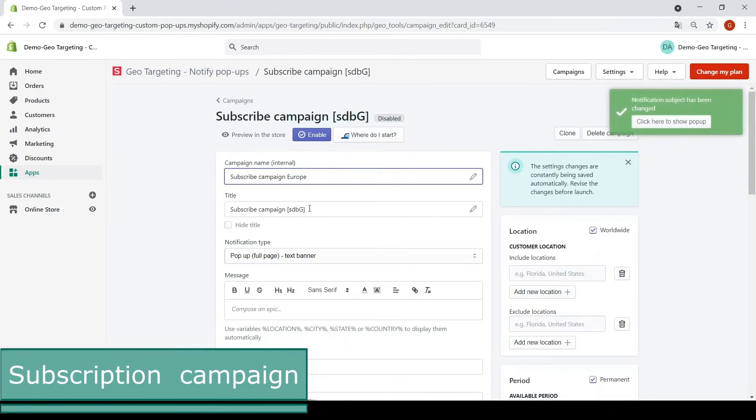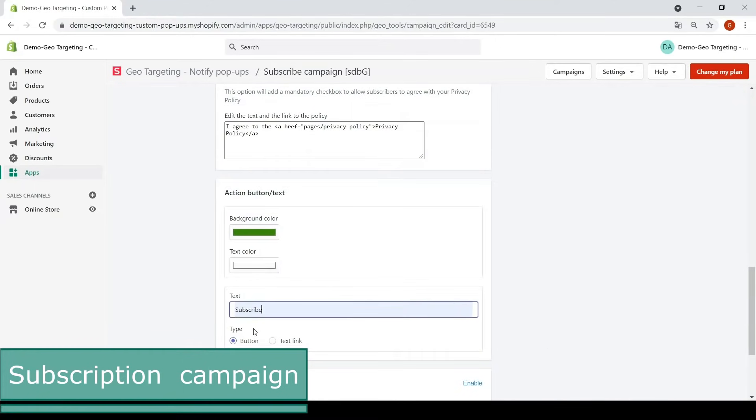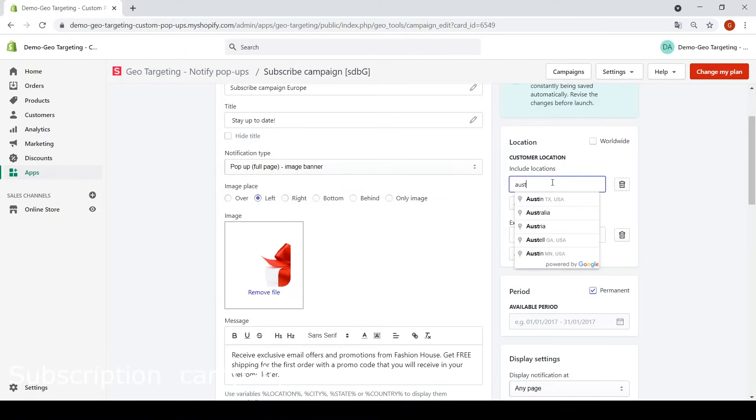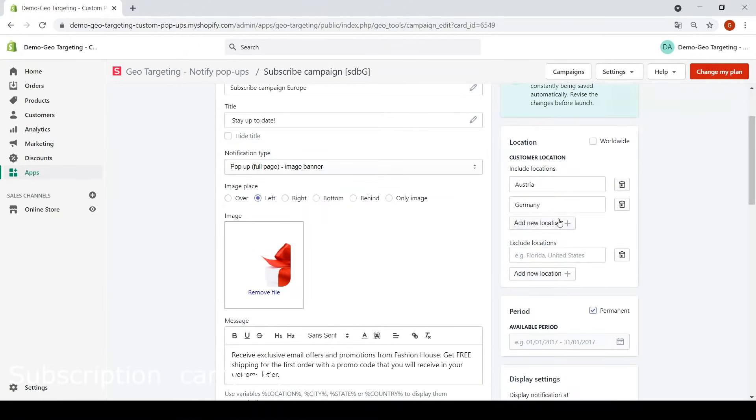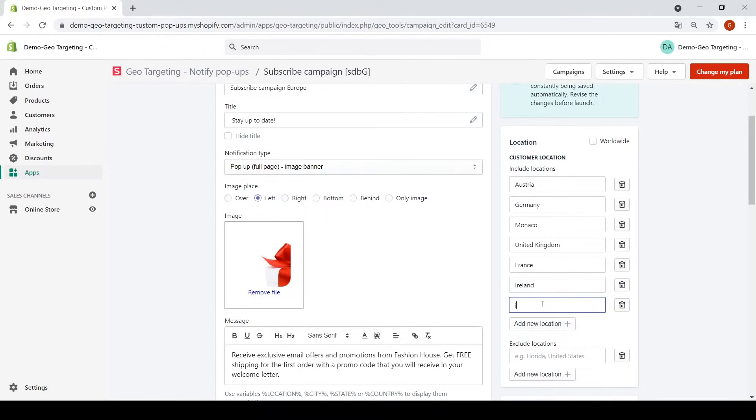This subscription campaign is an amazing tool to grow your email list by geo-location of your subscribers and manage your sales funnel for each segment of your target audience.